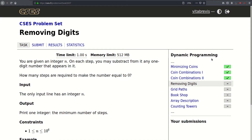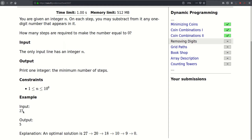Hello! Today we will be solving this problem called removing digits. We are given an integer n. On each step we may subtract from it any one-digit number that appears in it. How many steps are required to make the number equal to zero? The only input is an integer n that can be as large as a million and our output should be the number of steps required. For example, we can remove 7 to get 20, then subtract 2 to get 18, then subtract 8 to get 10, then subtracting 1 we get 9, and then finally we get 0.